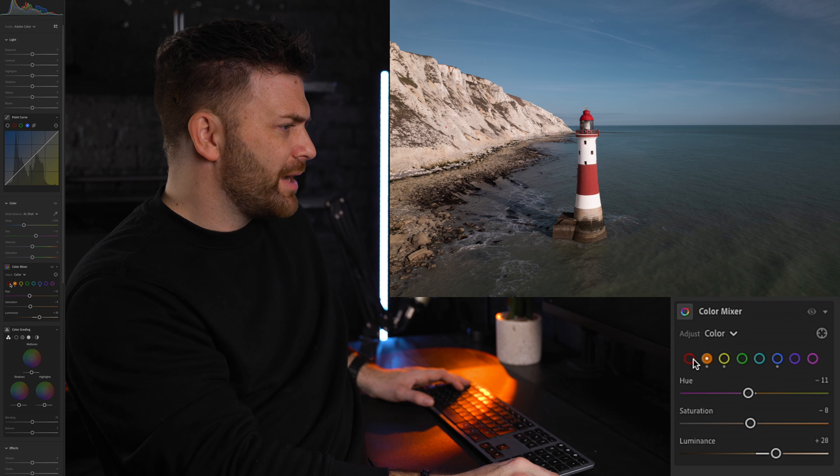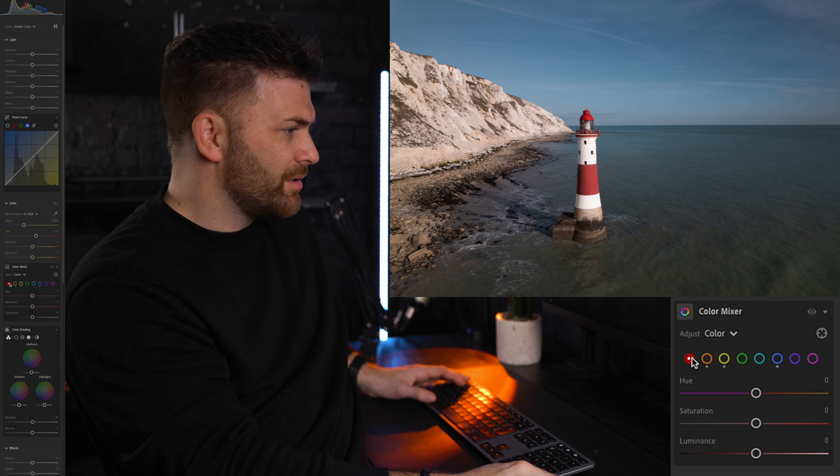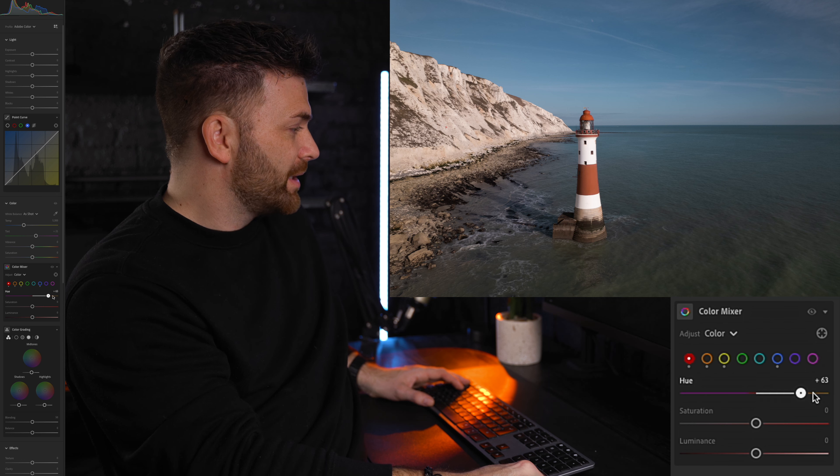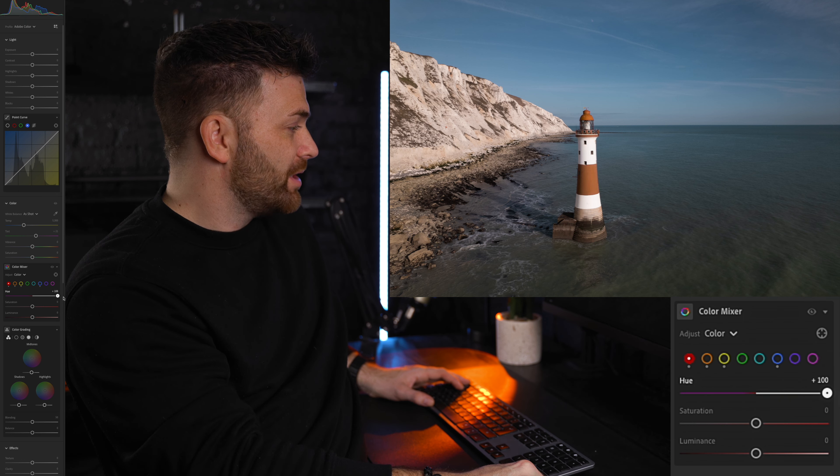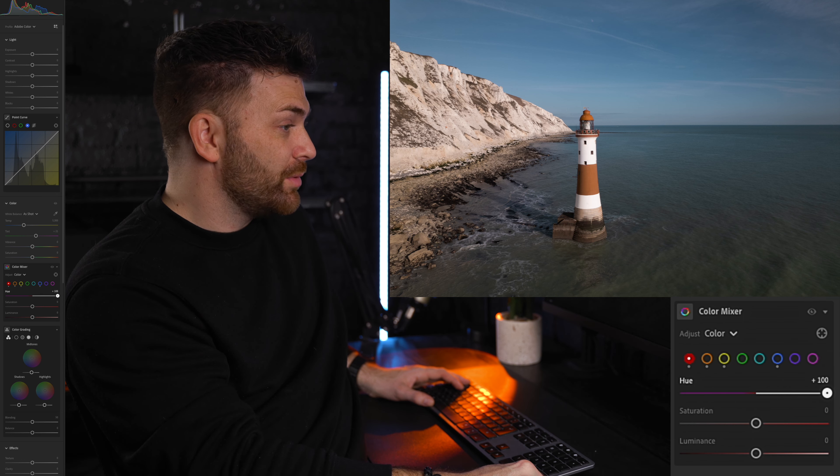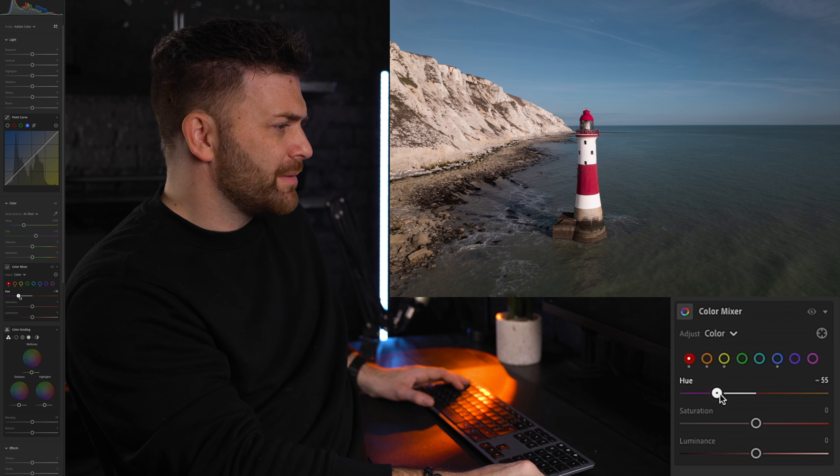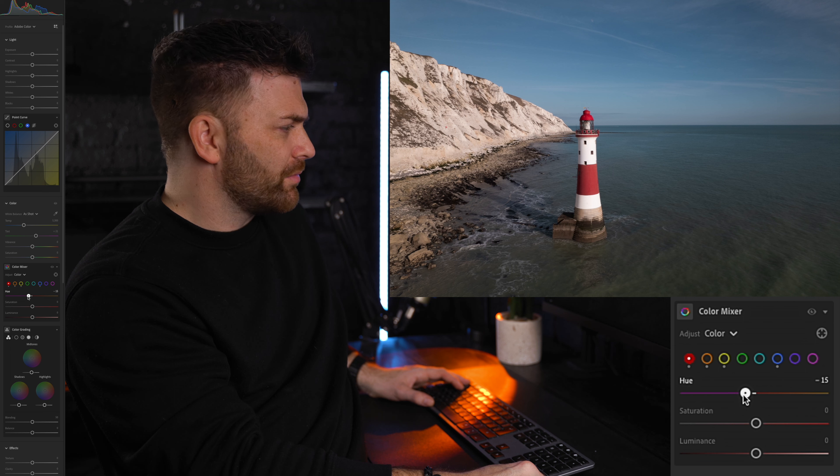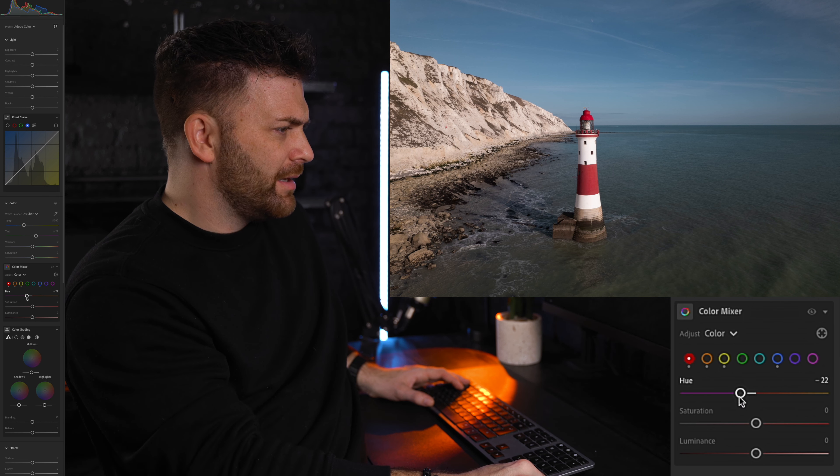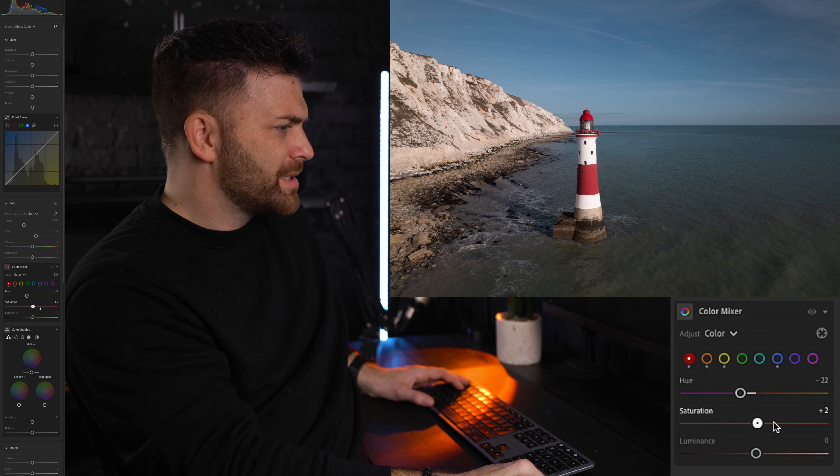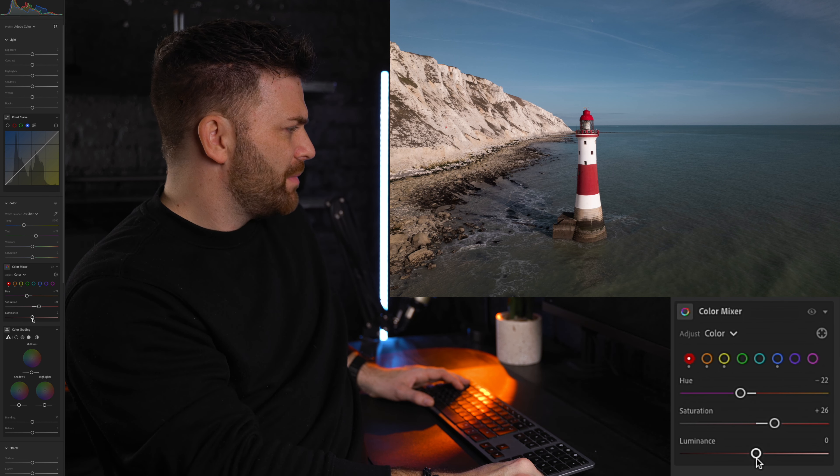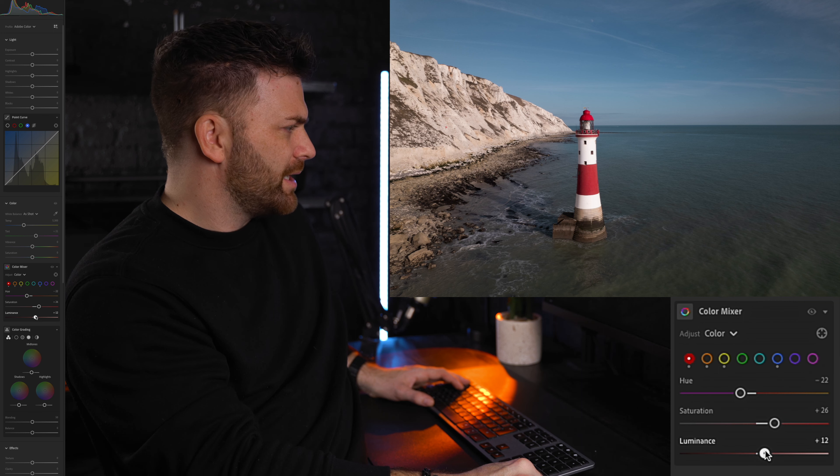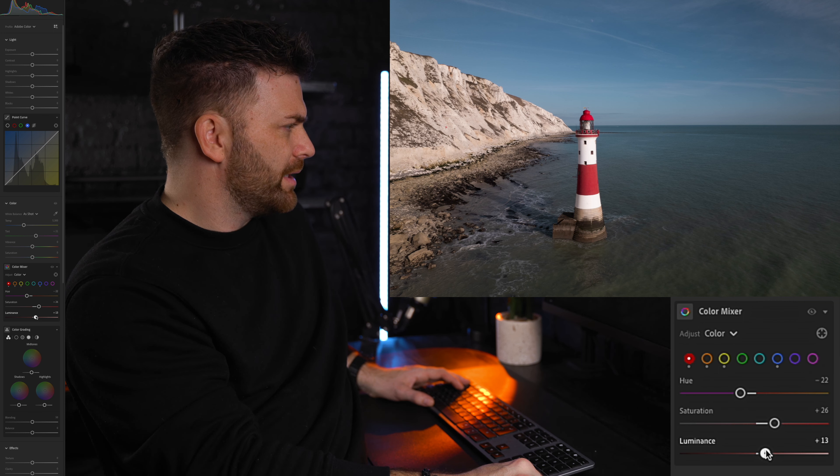Now with the reds I think it's obvious what this is going to change. The actual lighthouse. If I go to the extreme you can see what it's doing there. But I really want that to be more of a deep dark red. So I'm going to push it to the left just a little bit, bump up the saturation, and I might just push the exposure on that just a little bit.